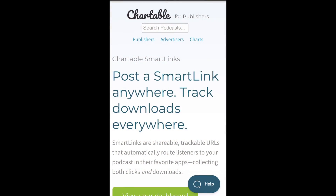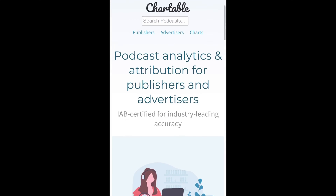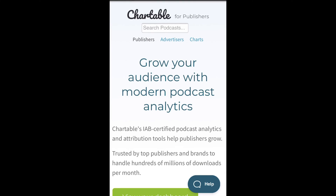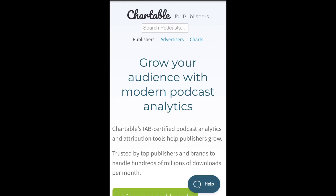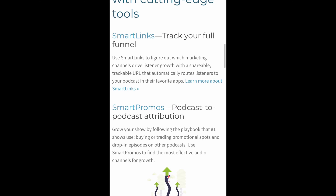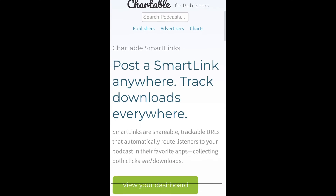Okay, so here we are on chartable.com. I need to go back to the main page of Chartable because I got a little ahead of myself and we're on the Smart Links page. You would go down and click on 'I'm a publisher.' And from here, you're going to see that this shows you exactly how to set up what is called a Smart Link.